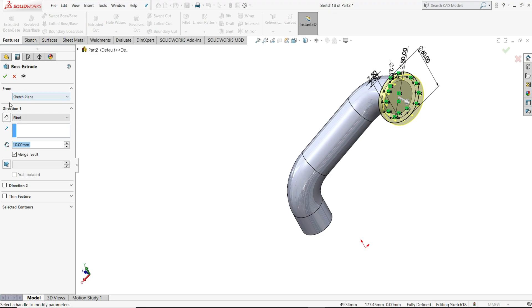Reverse direction, extrude it to 6 mm, and then okay.